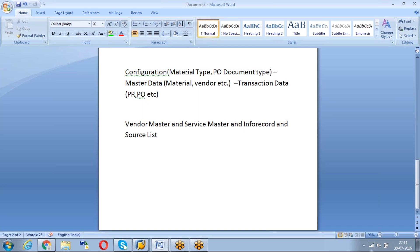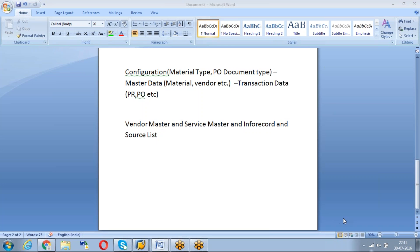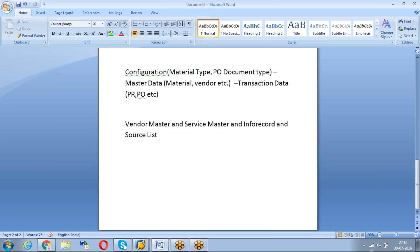And about the source list - the source list is also one kind of master data where we can fix a vendor or block a vendor. Fixing vendor means, for example, you want to buy cement from always some Maha Cement, then you can fix that cement 53 grade material for your plant for this duration, for next six months duration, fix that vendor. Then whenever you buy a material from other vendor, system will throw a warning like this is the fixed vendor is available. That information will be given to purchasing team.